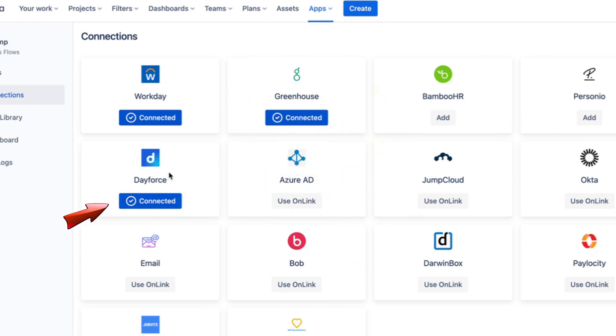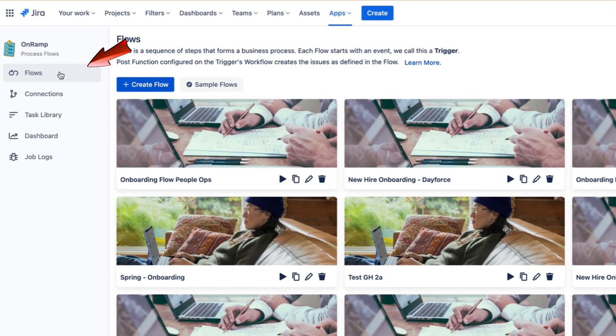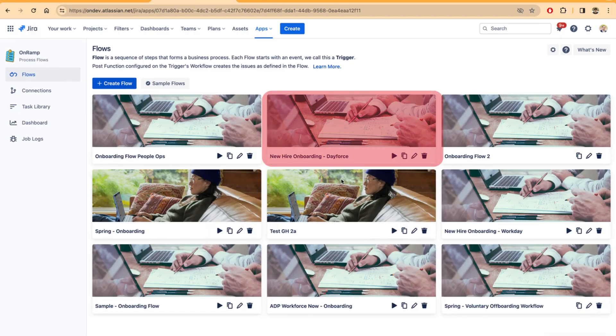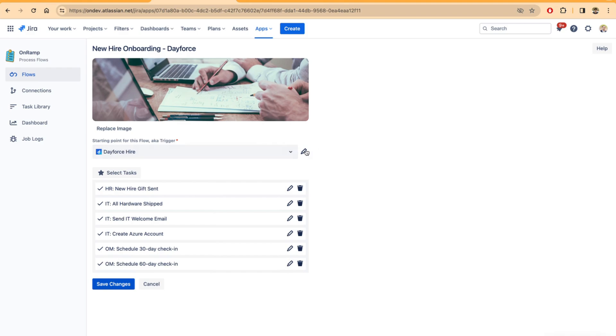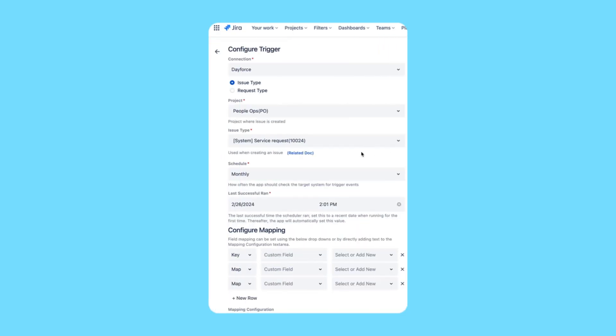the Dayforce icon. You can then go back to creating a flow in the Flows tab. Here I have one set up already for new hires. You can set one for either hires or terminations, but to begin with you